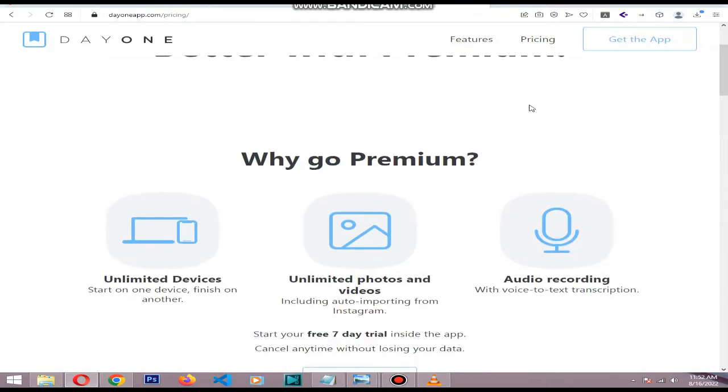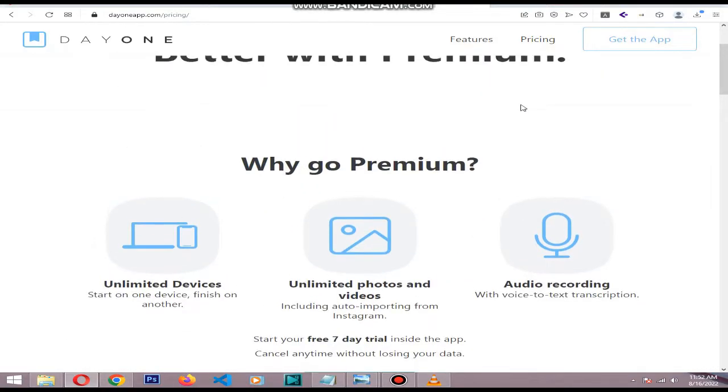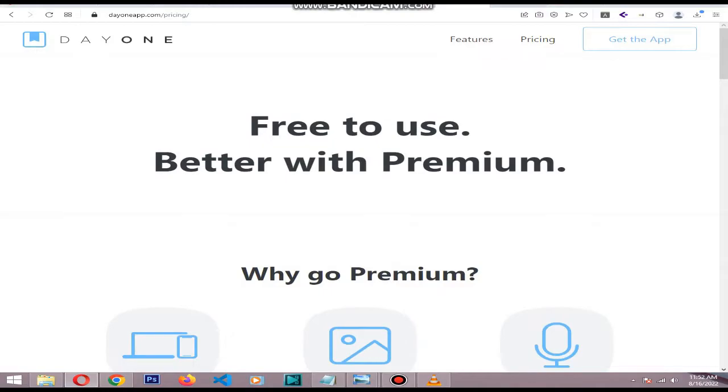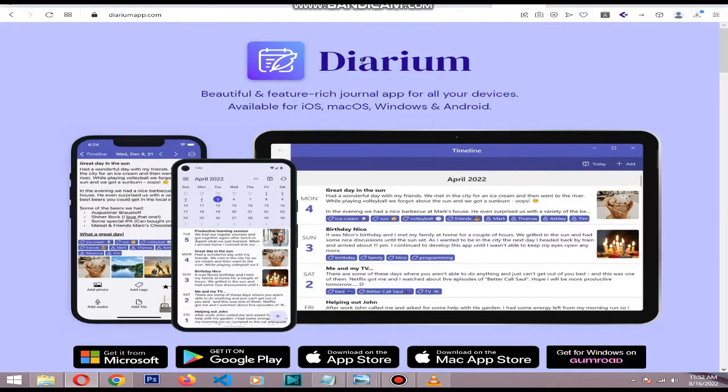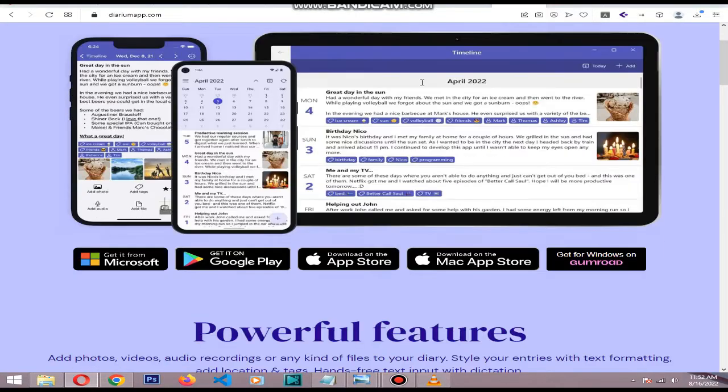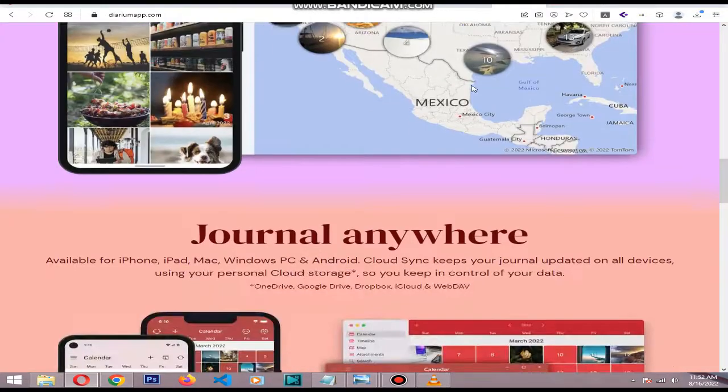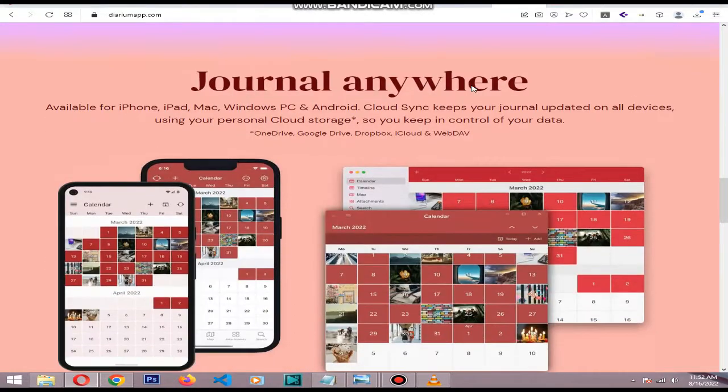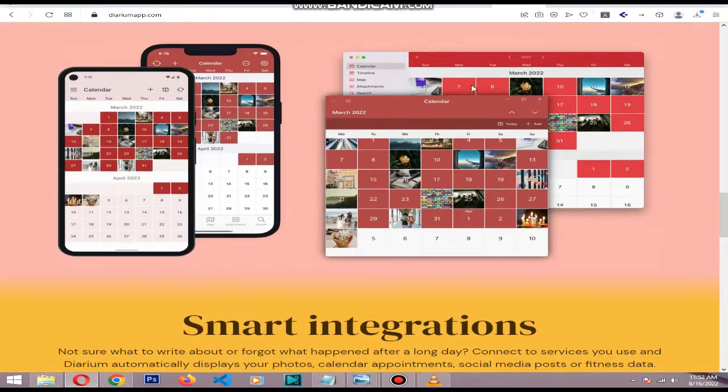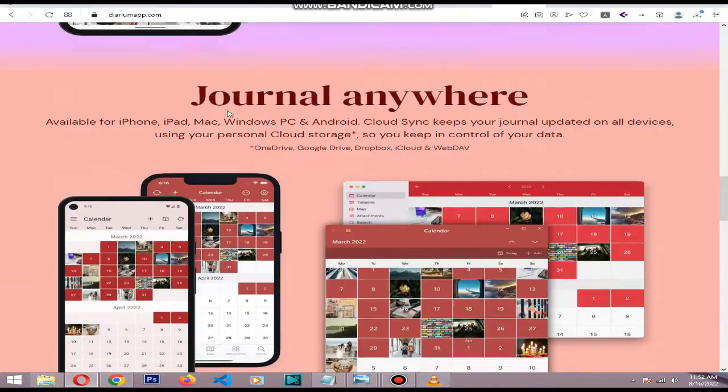The best cross-platform journal app is Diarium. Diarium offers beautiful native apps for every platform. The Windows application, in particular, is nicer than any other I could find.